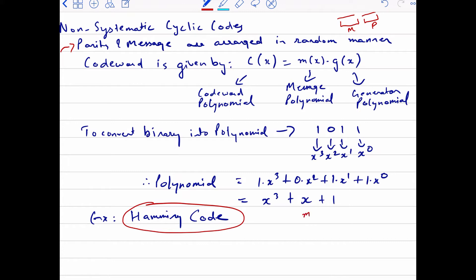In Hamming code, हमारे पास कुछ M bits होते हैं and we have some parity bits R, जो की हमें inequality expression के accordingly निकालते हैं. We can find N which is M plus R — the total codeword length. The parity bits' locations in Hamming code are based on 2 raised to power R positions. So Hamming code is a non-systematic cyclic code — message bits and parity bits are not arranged in a sequential manner.